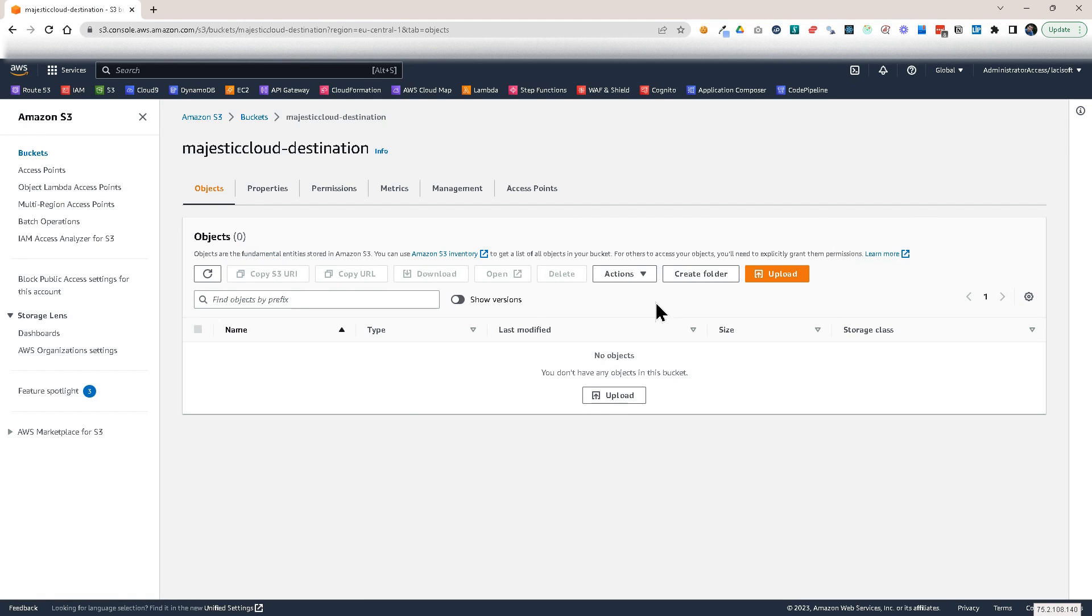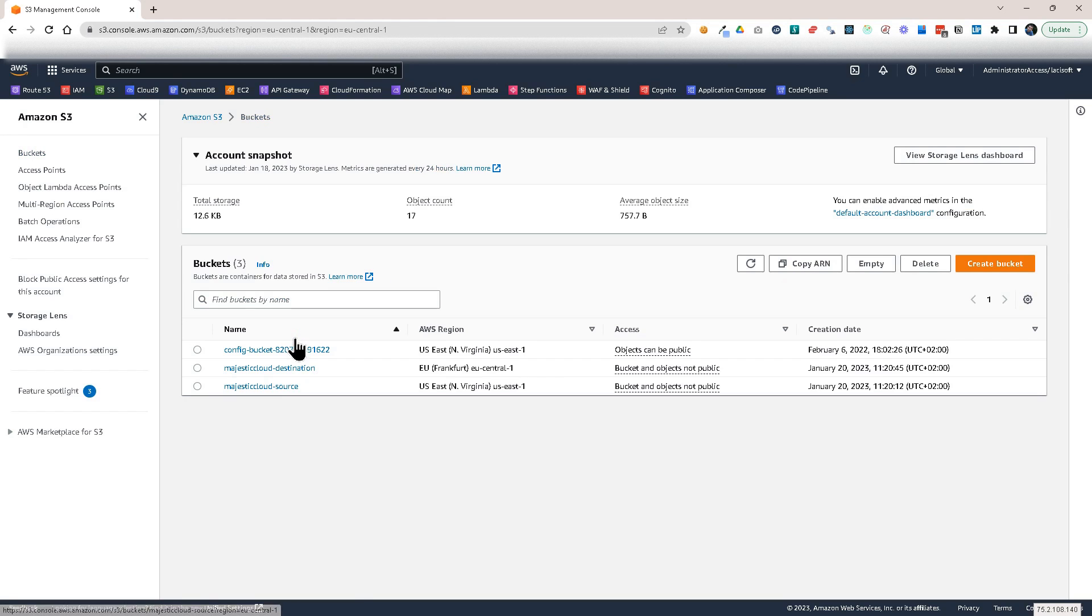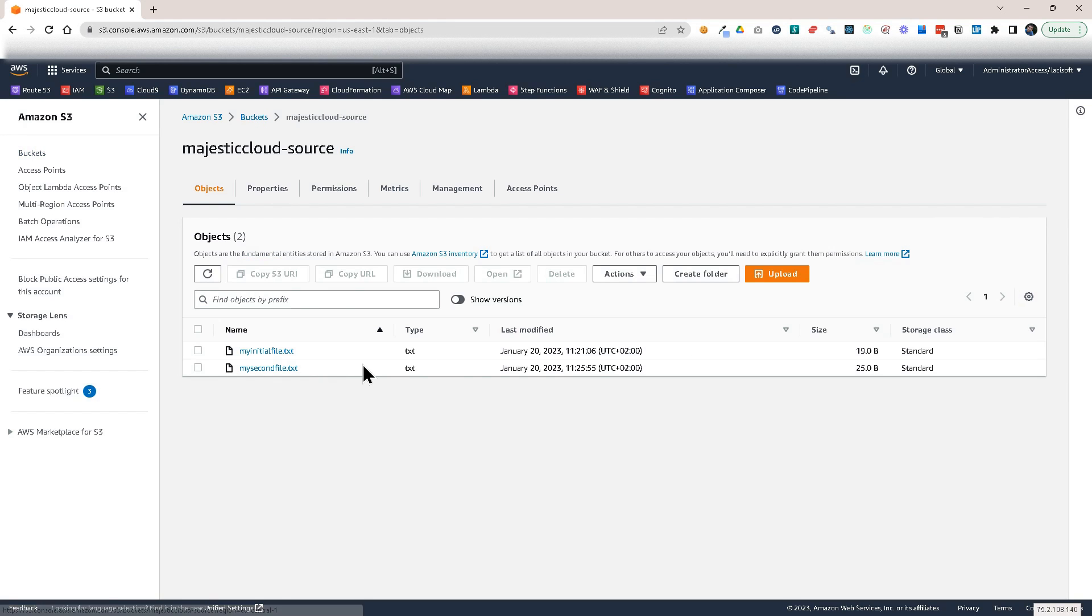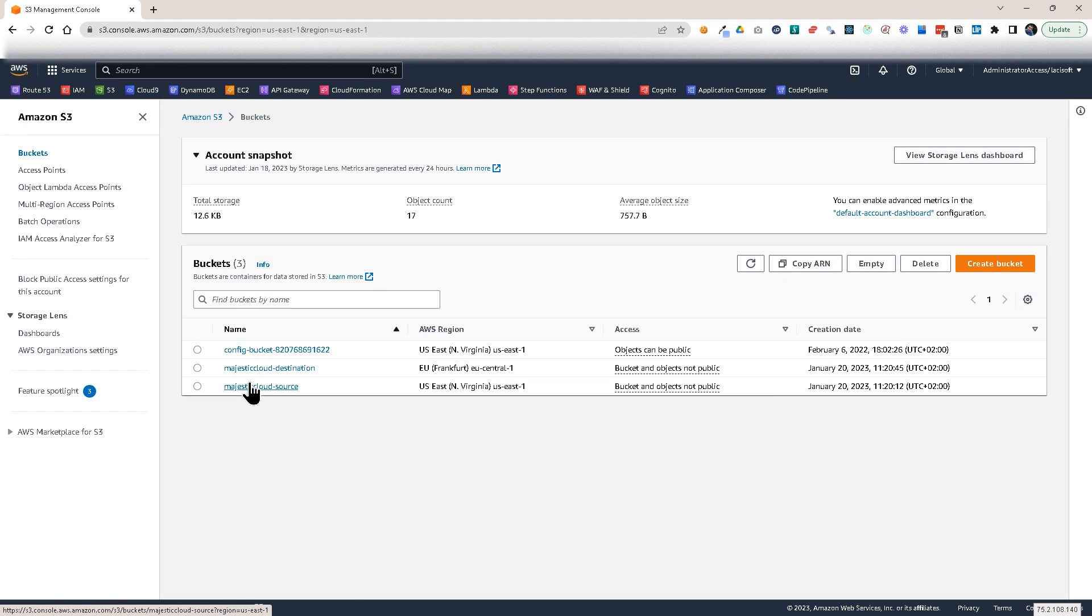So let's go to destination. And it's still not replicated. Usually this takes, as I said, a few minutes, depending on different factors. But at one moment, it will happen. Let's wait for that. I will pause the video until that happens.